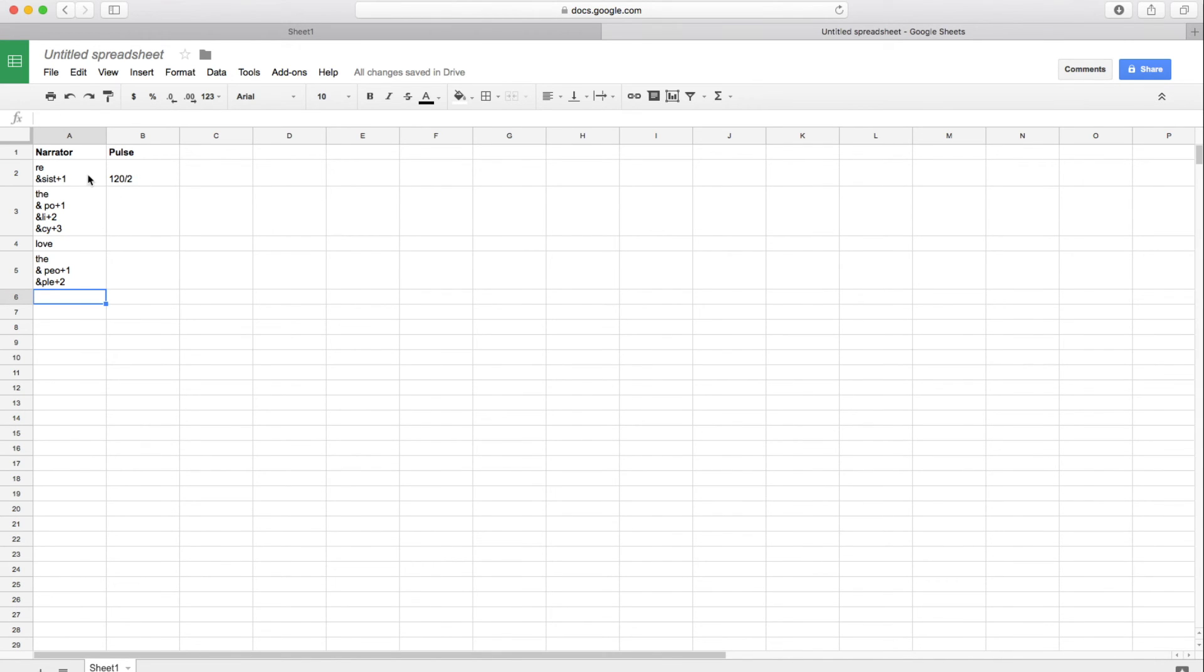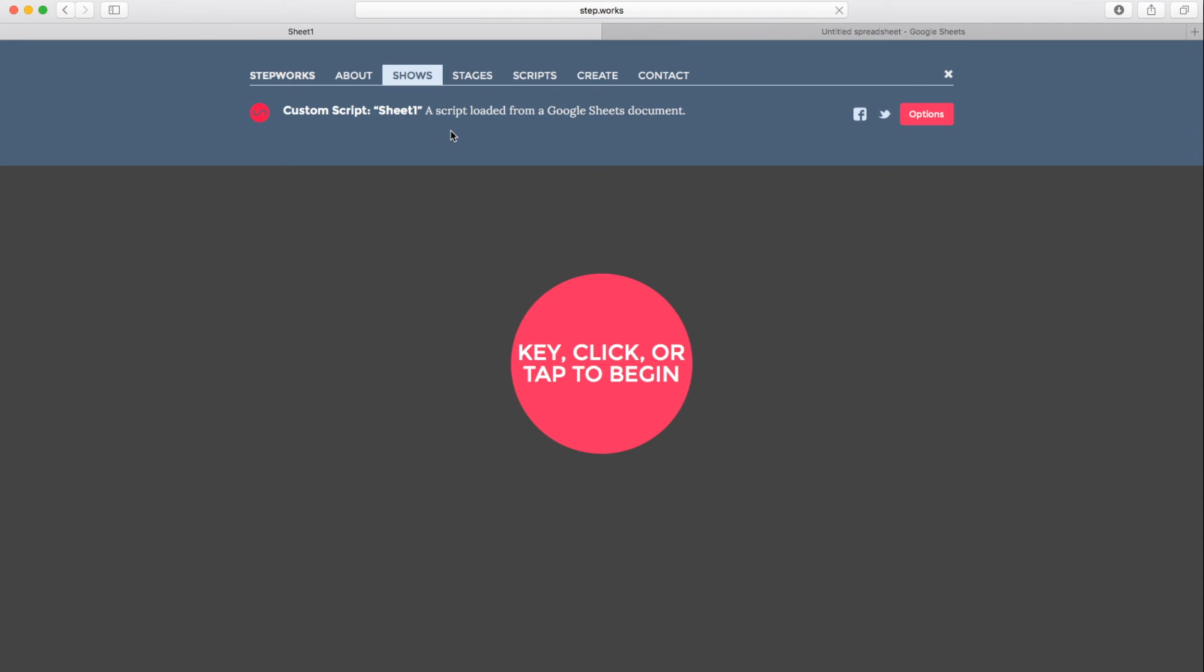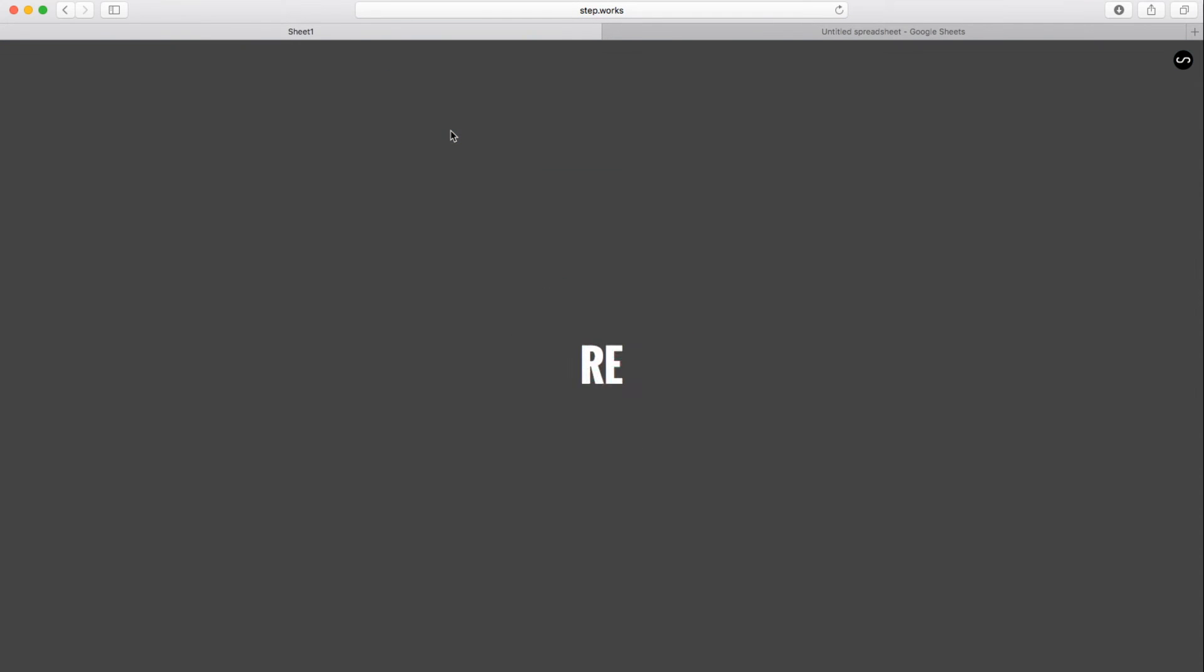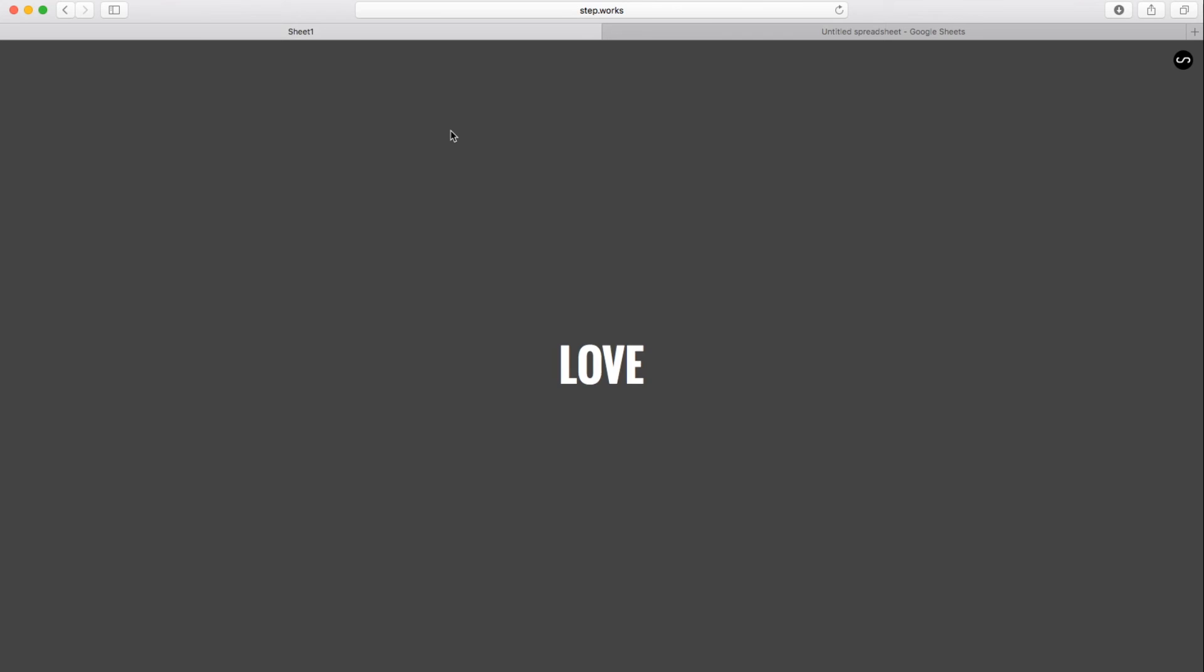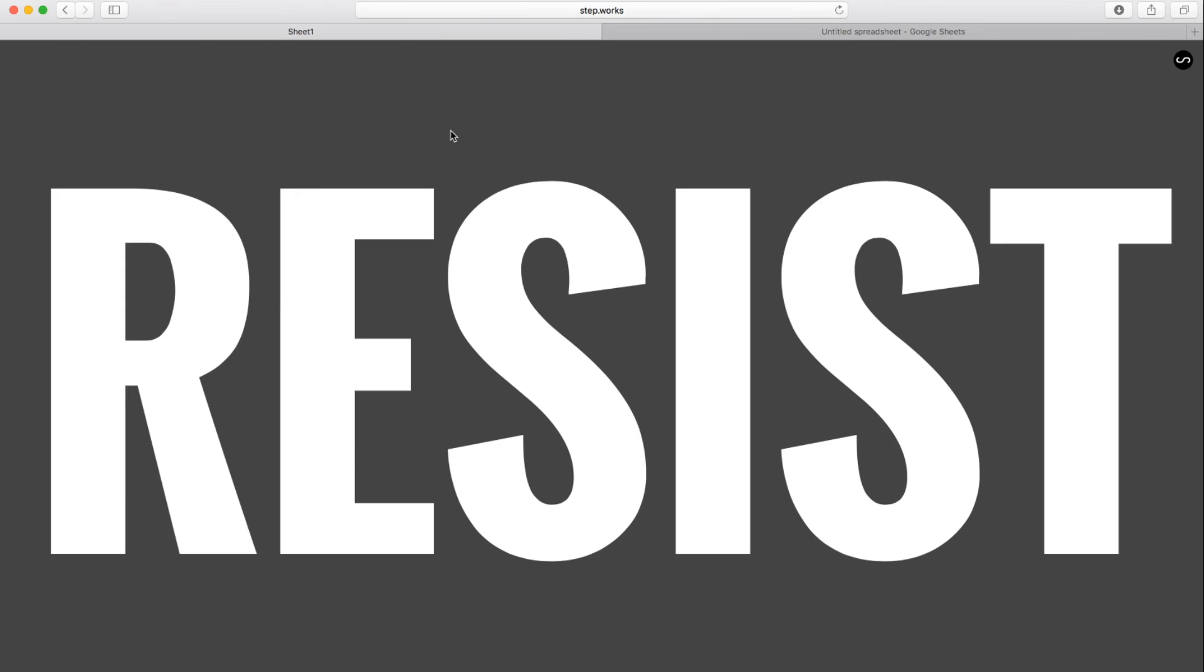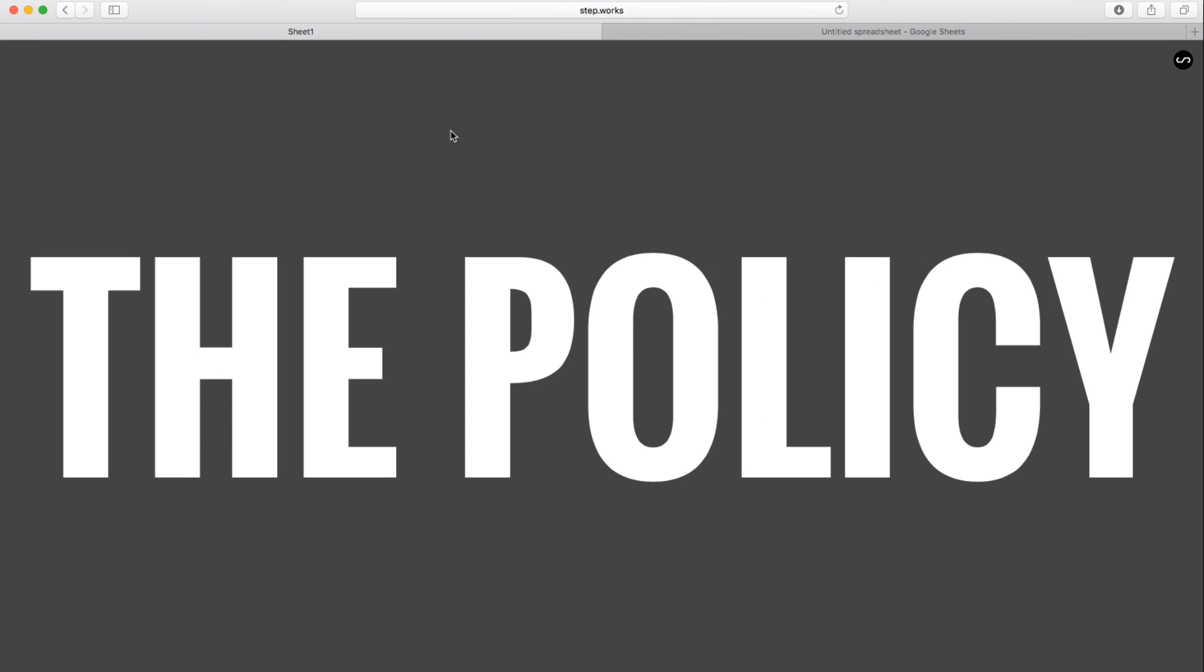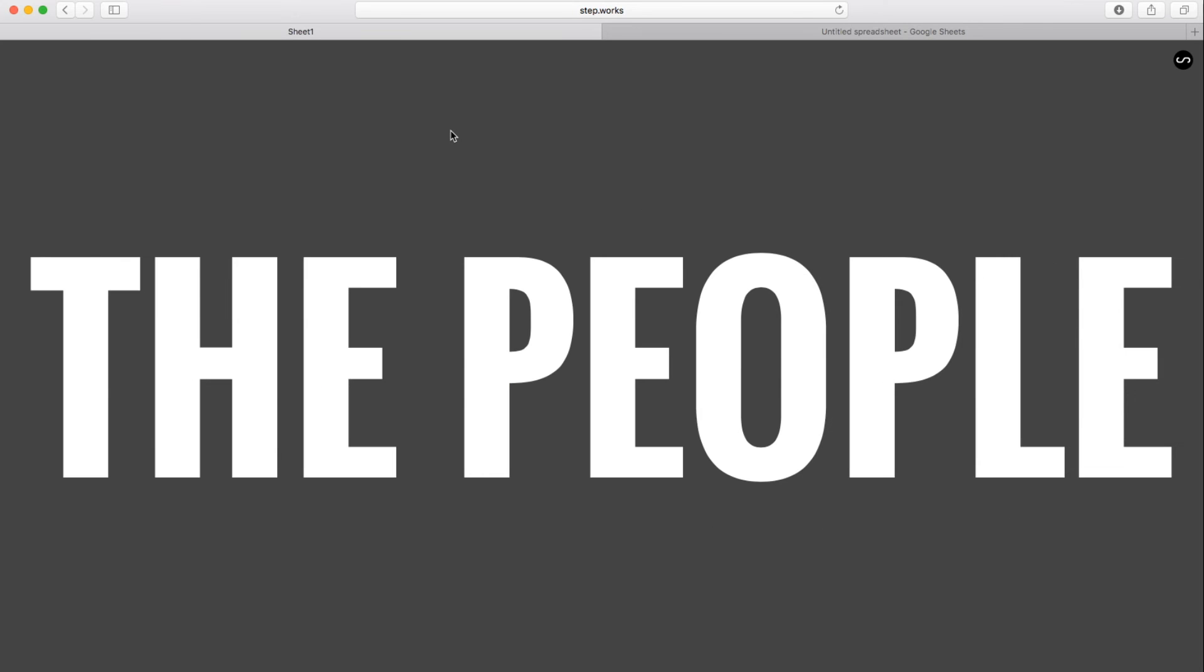Let's go back and reload. And we've got resist the policy. Love the people. Resist the policy. Love the people. So we've got a rhythmic text that we're performing in real time.